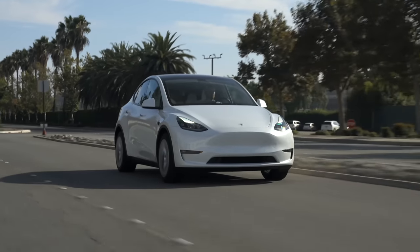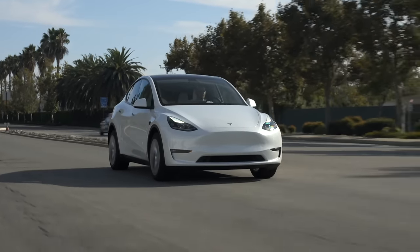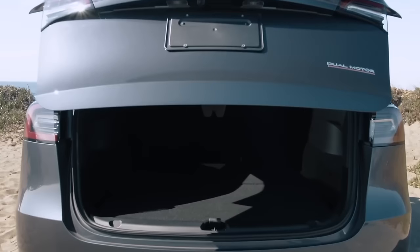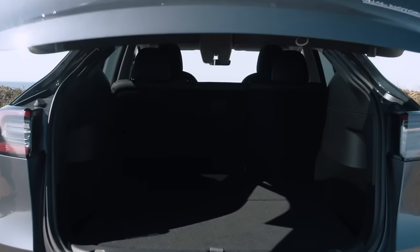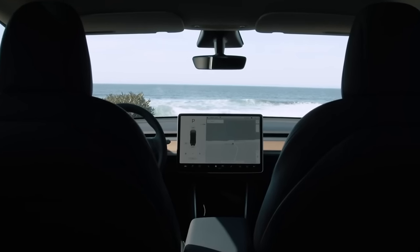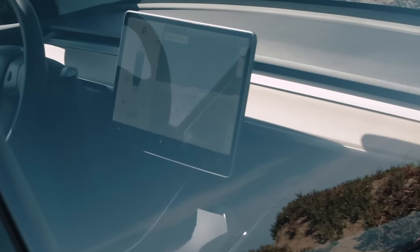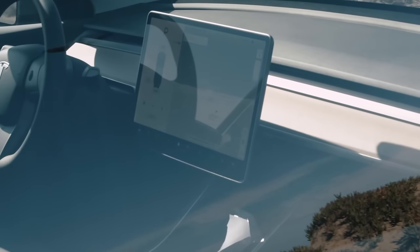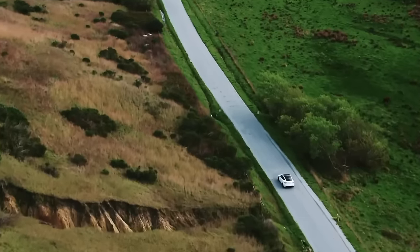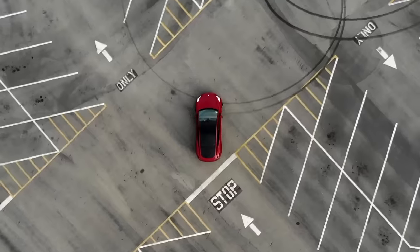Tesla makes some very fun cars, and a big piece of their cars is software. While Tesla's UI is very good, there are tons of little hidden things within the software and around the car itself that owners may not know at first glance. Today I'm going to break down all the tips and tricks to know for your Tesla, so let's get into it.